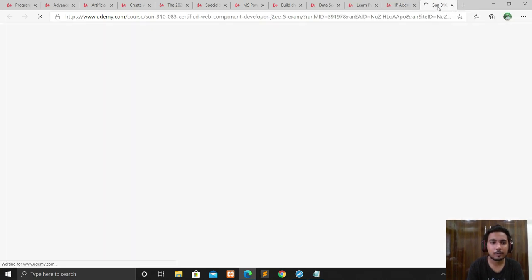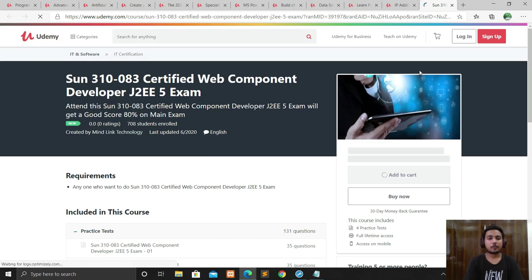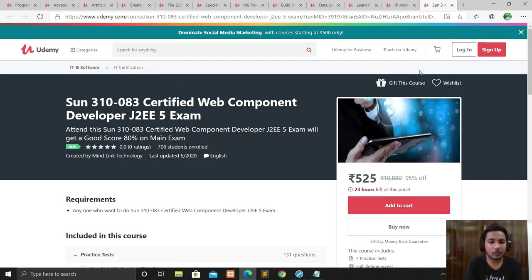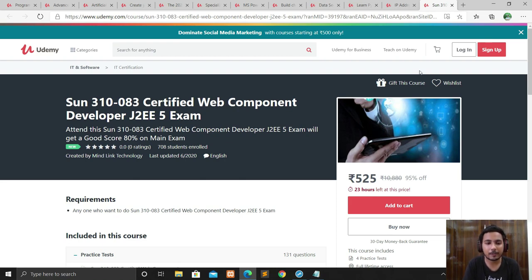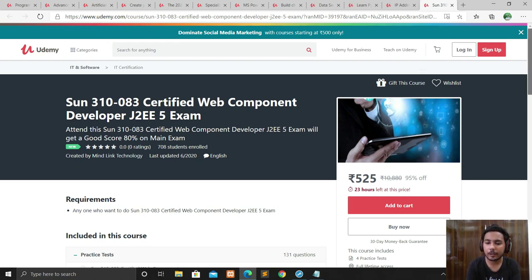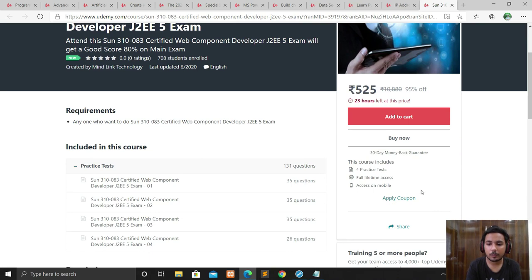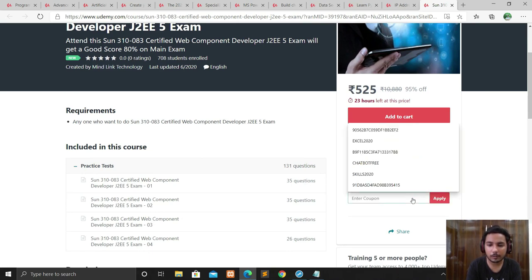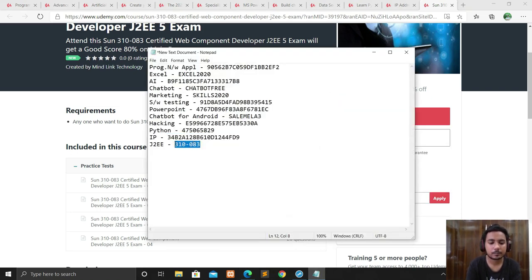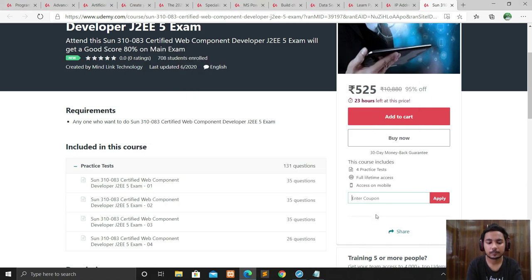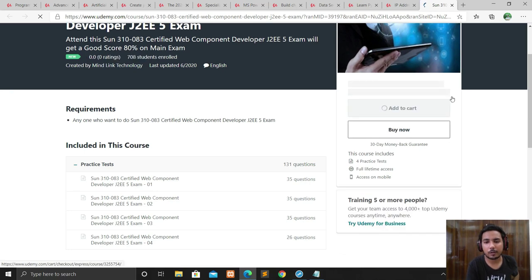The next course is SUN 310-083 Certified Web Component Developer J2EE 5 Exam. For those preparing for the J2EE web developer certification exam, this course provides four practice tests to help you qualify for the main exam. You won't get a certificate from this Udemy course itself, but you'll get practice test preparation. Apply the coupon — the course is free with one day left.